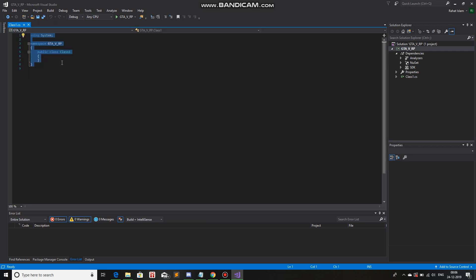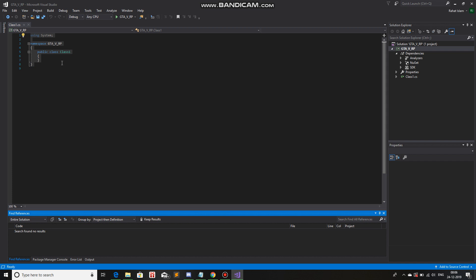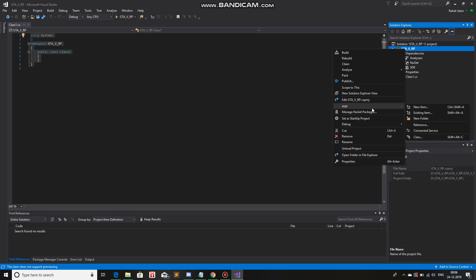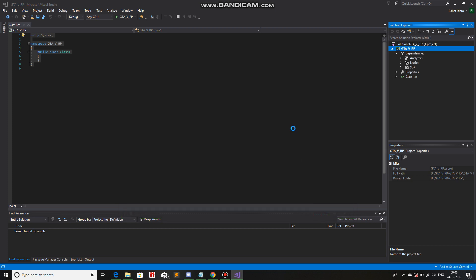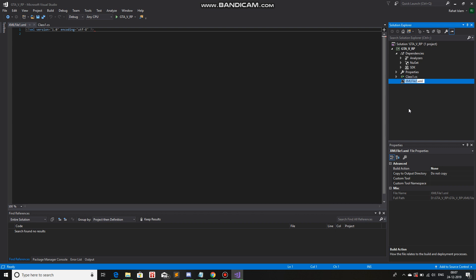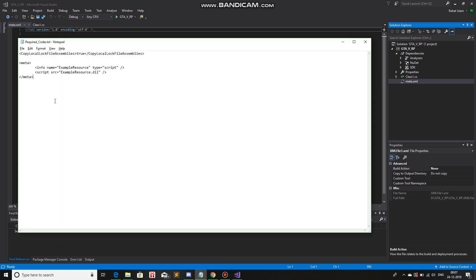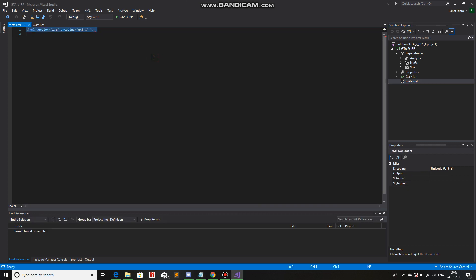Now we will create an XML file which will redirect where the compiled build will be stored. So right click on GTA5RP and then click on Add, click on New Item. In the search bar, just type XML. You'll see an XML file and add. Change the name of the XML file to Meta. Over here you need to write a specific code. I'll link this in the description box as well, so don't worry. Ctrl A, paste.